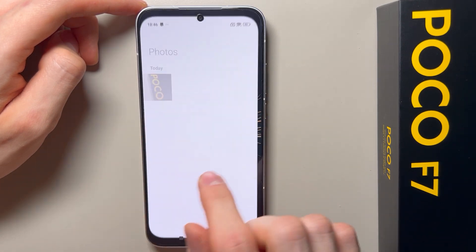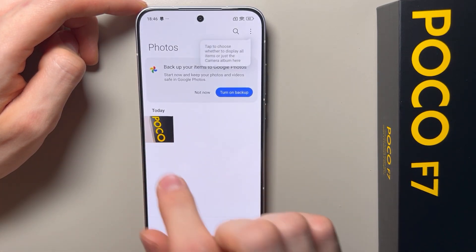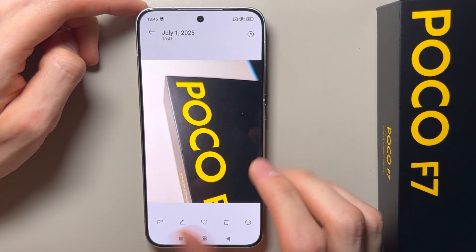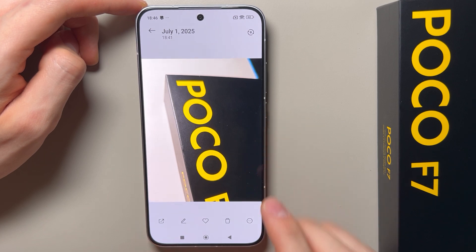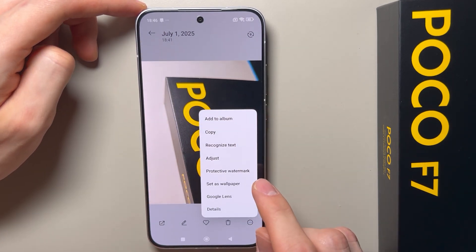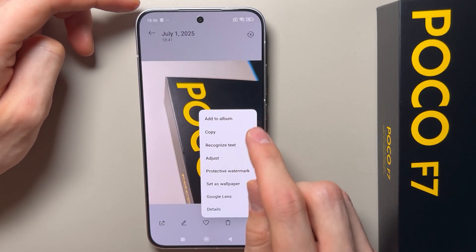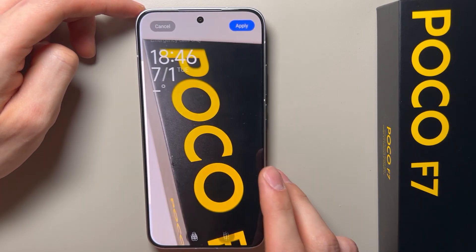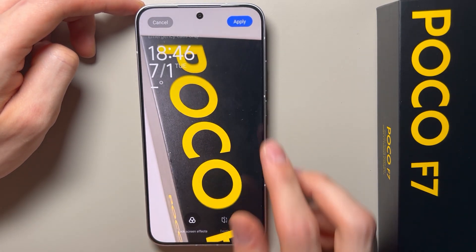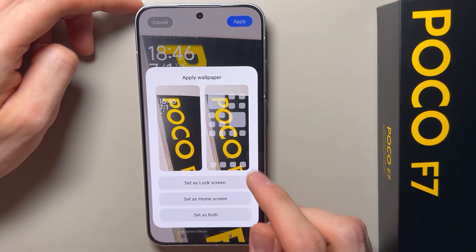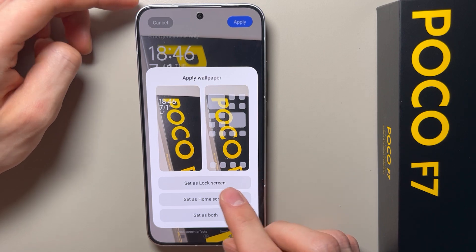Here is the wallpaper that you want to set. You have to click the three dots in the bottom right corner and click set as wallpaper. Now click apply.